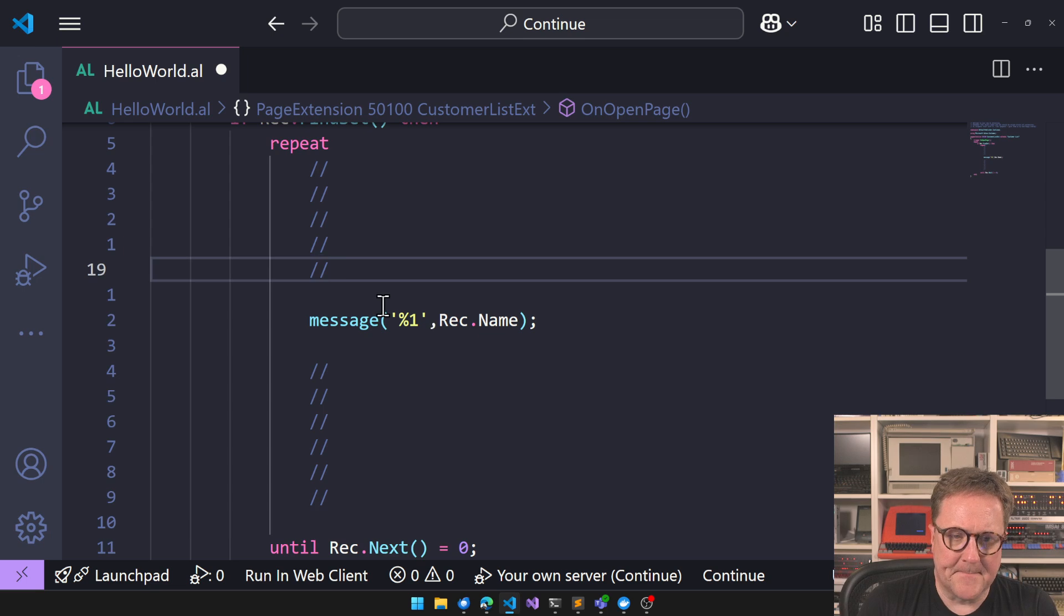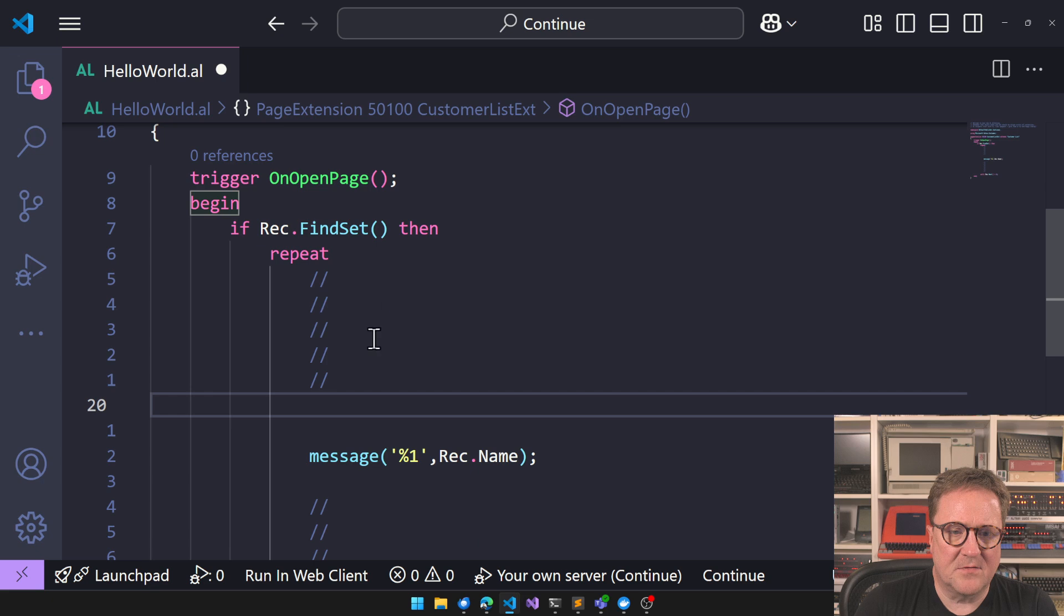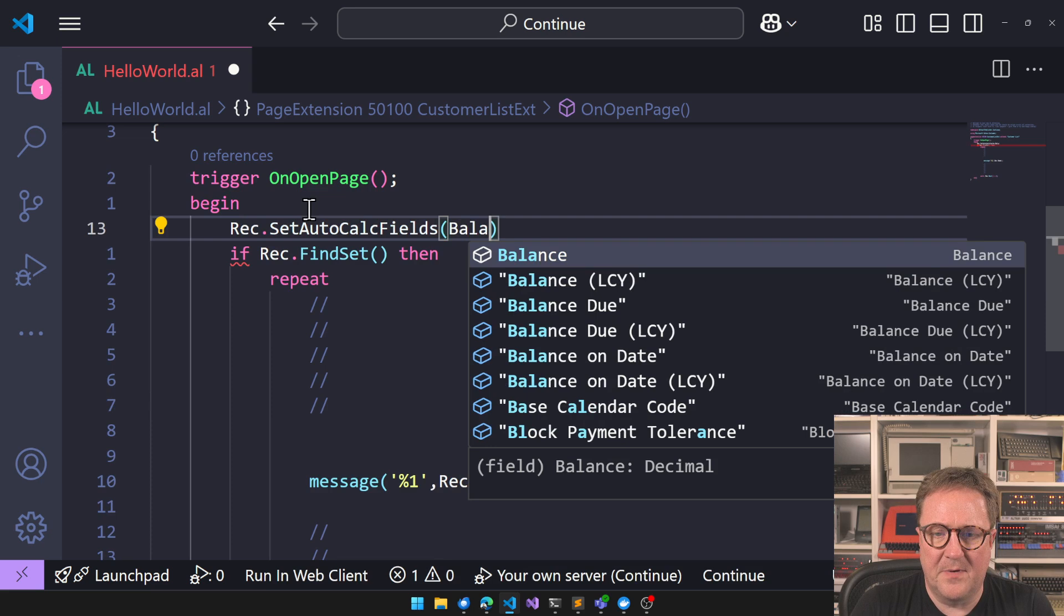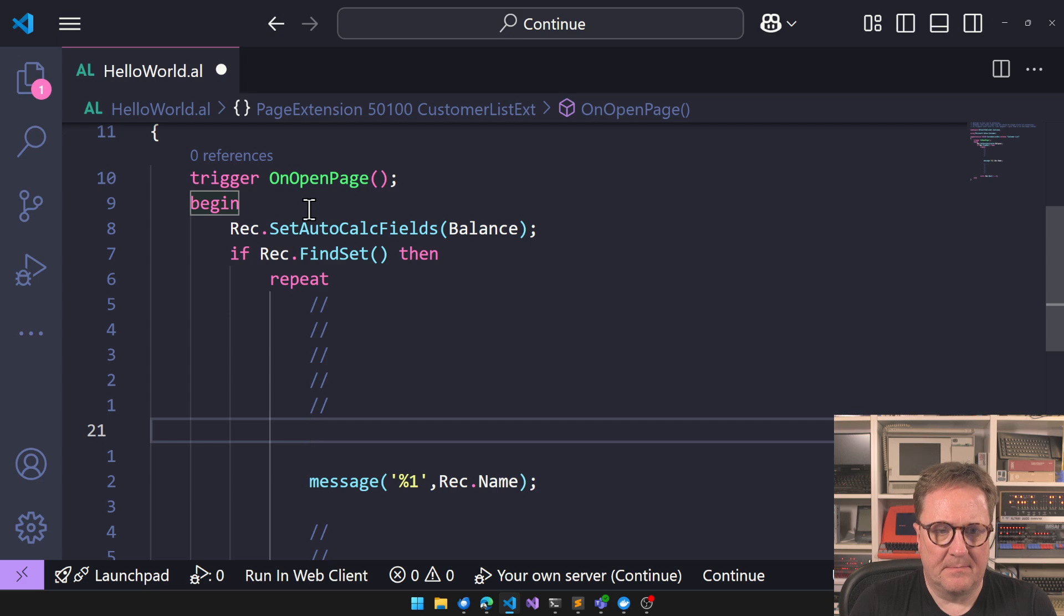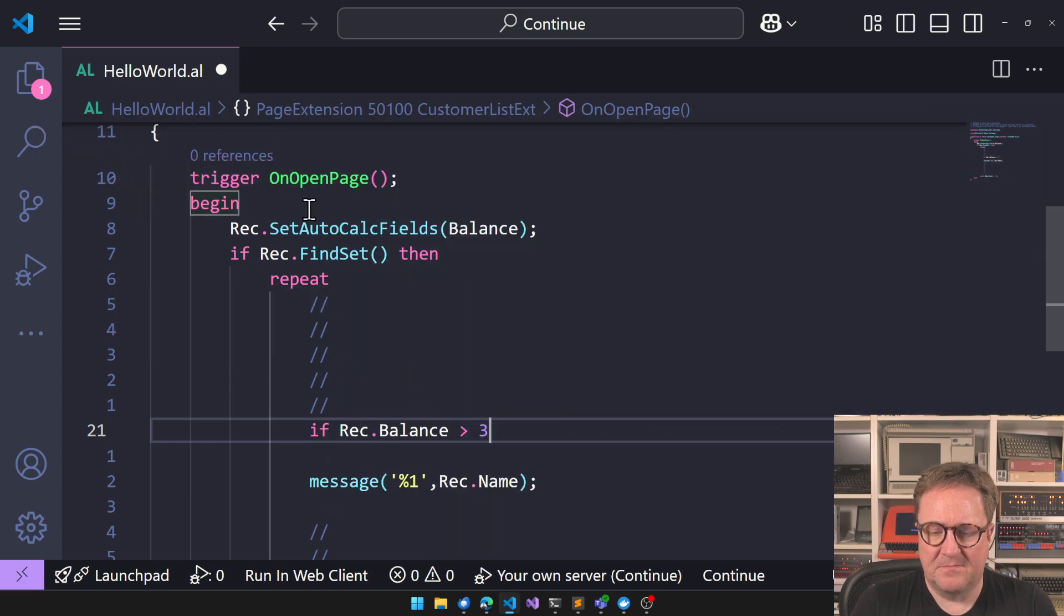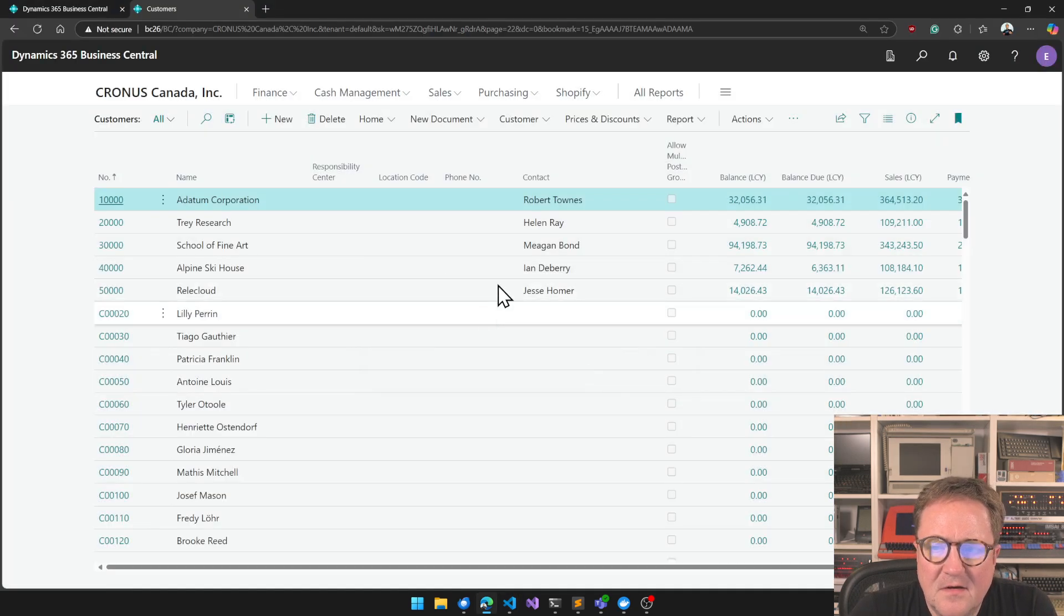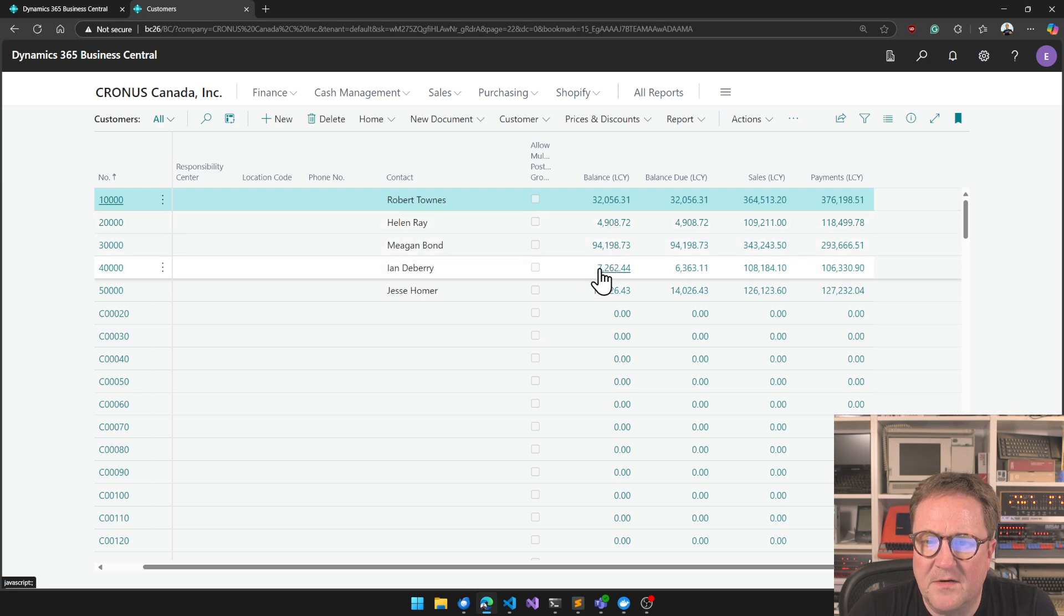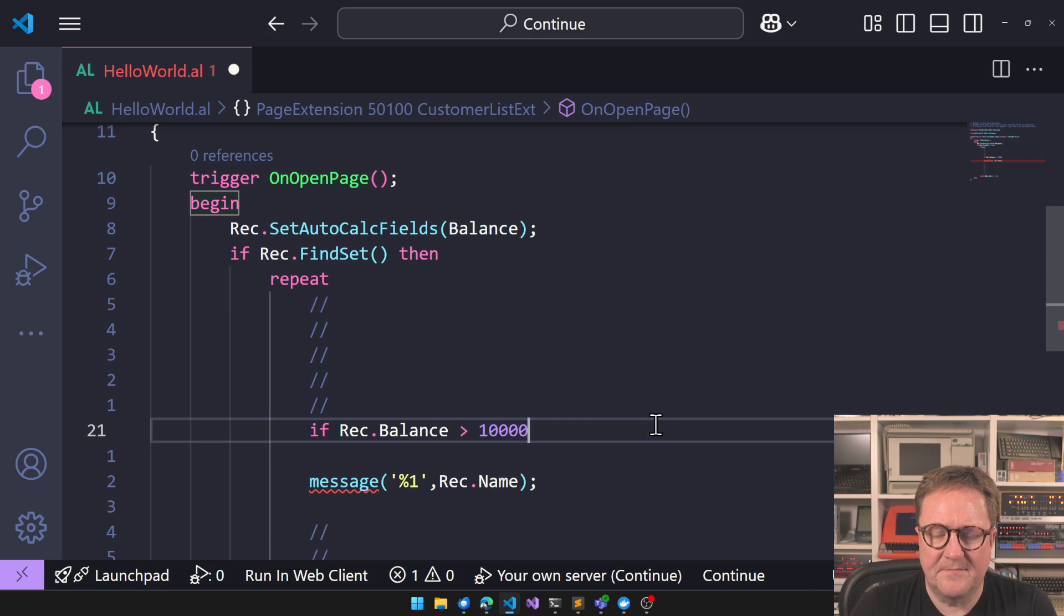So what we can do now is say, let's actually then do rec.autocalcFieldsBalance. So if rec.balance is bigger than 10,000, that's probably a good one, not 3k, 10,000.